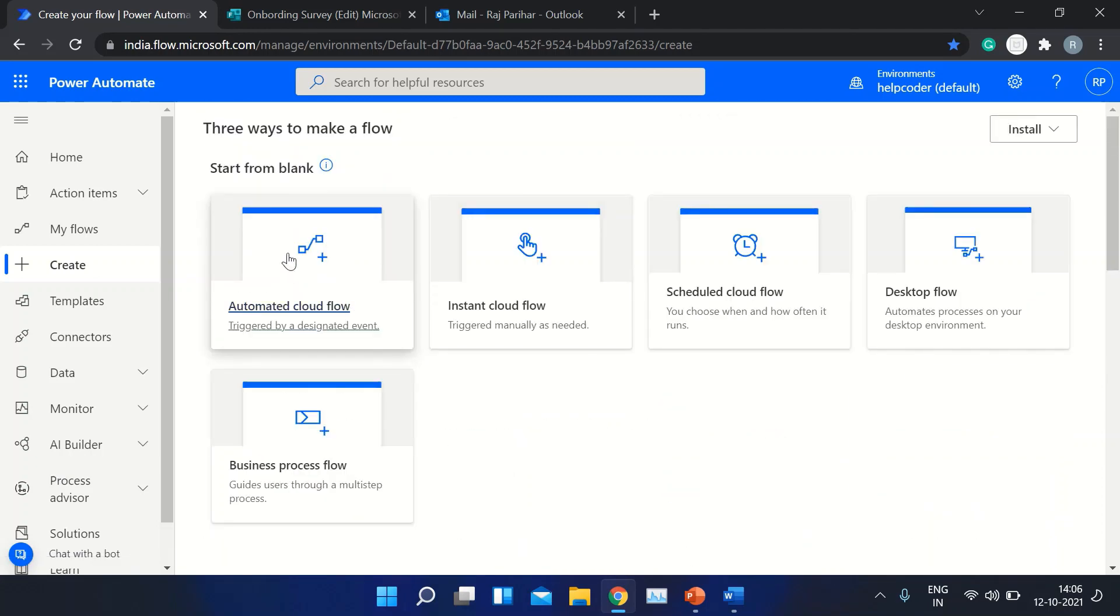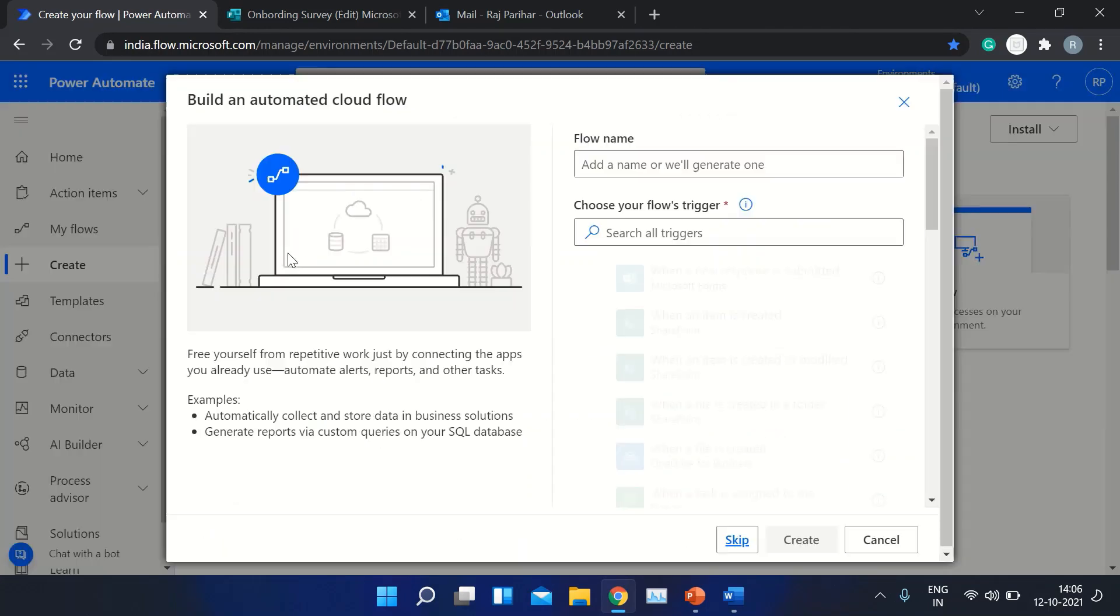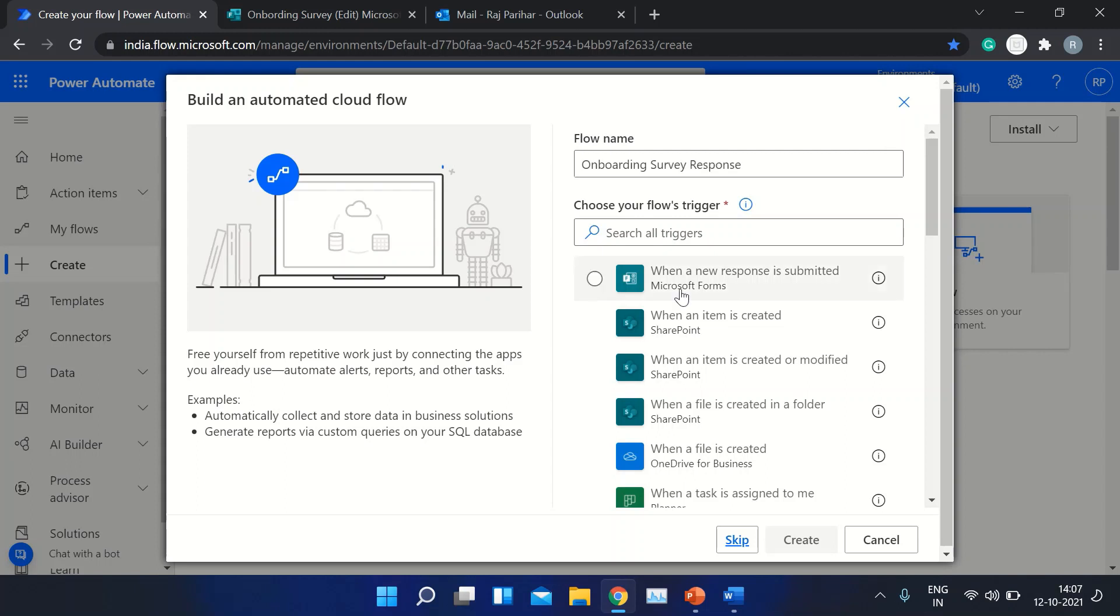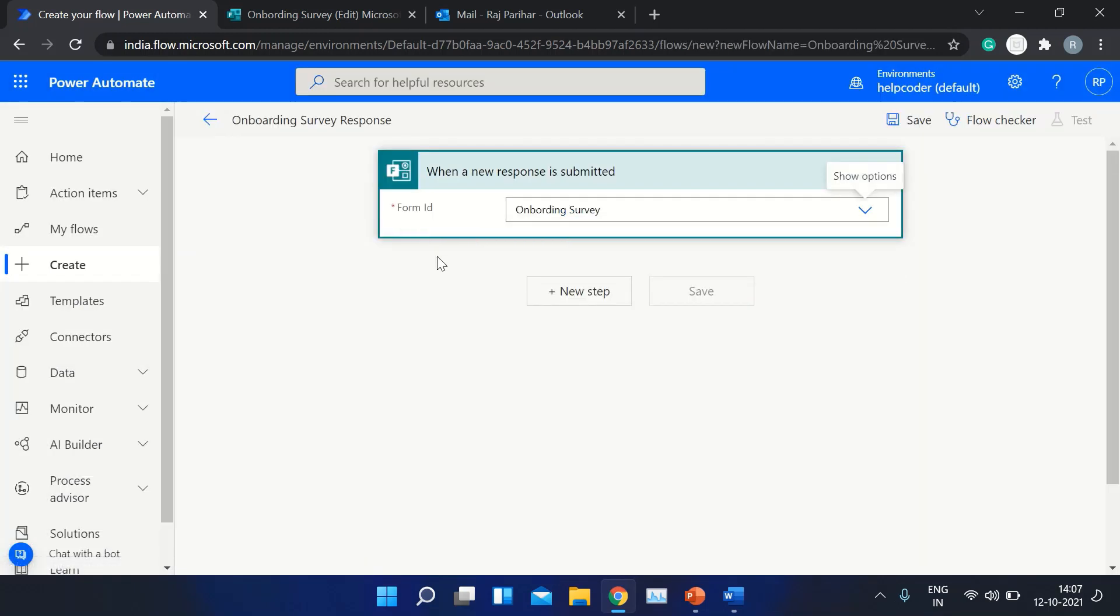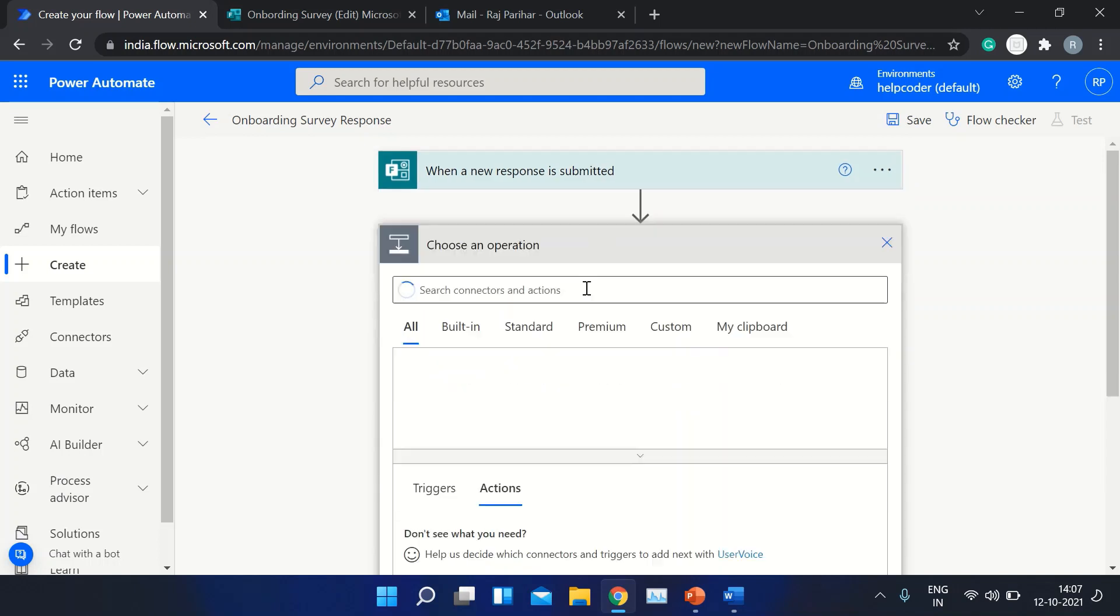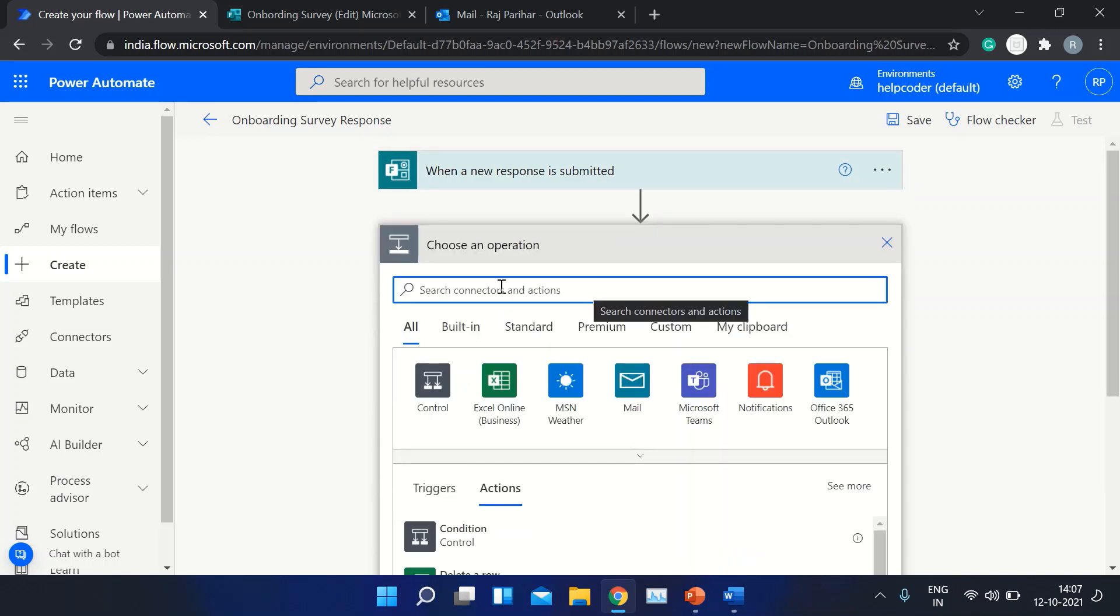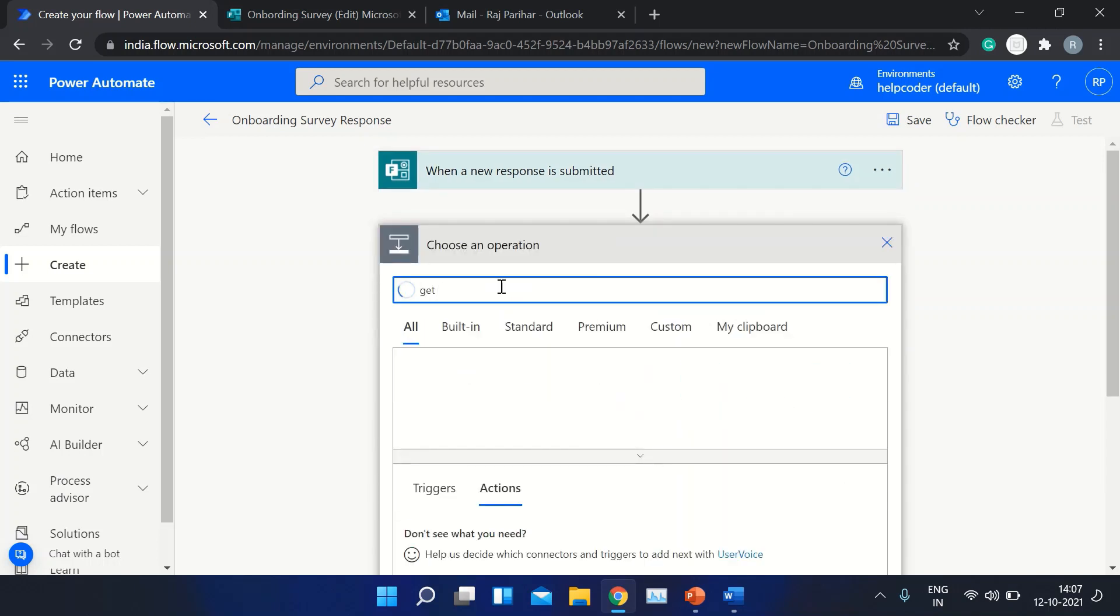Once you click on Create, you will have an option for automated cloud flow. Click on it. Now select the trigger and pass in the form name or form ID. For us, the form ID is Onboarding Survey. The next step is to get the response.